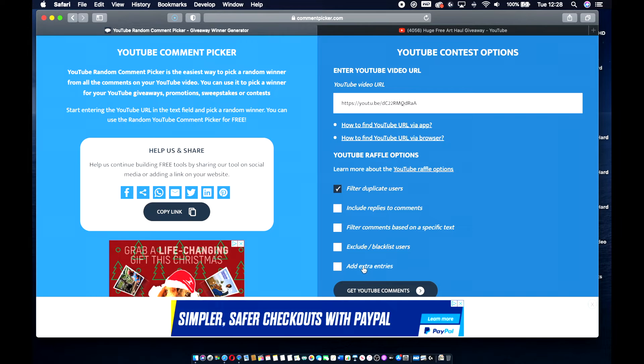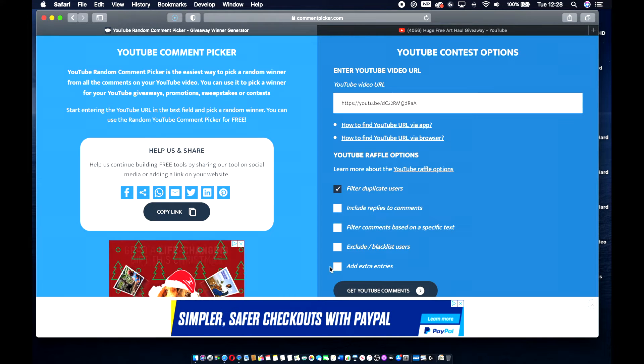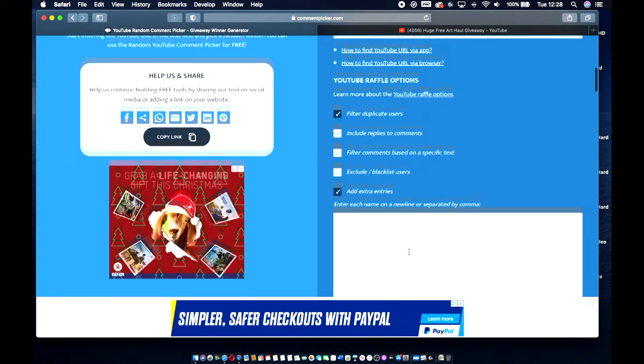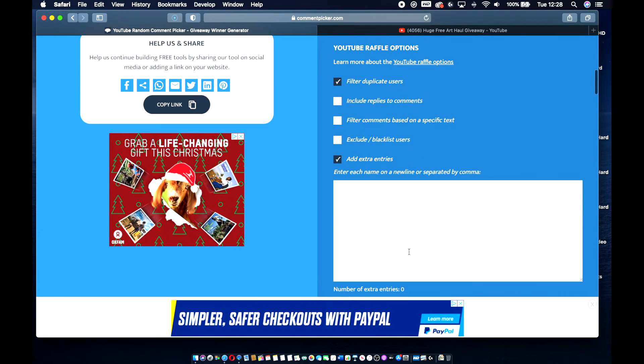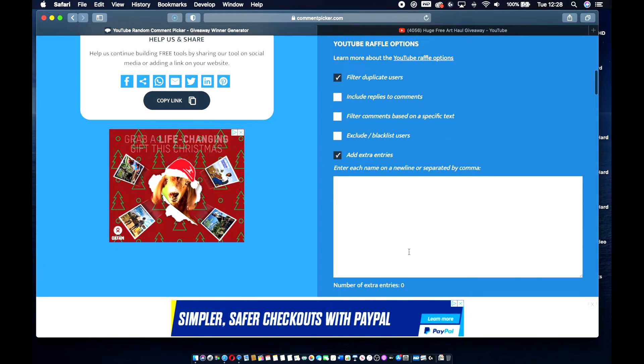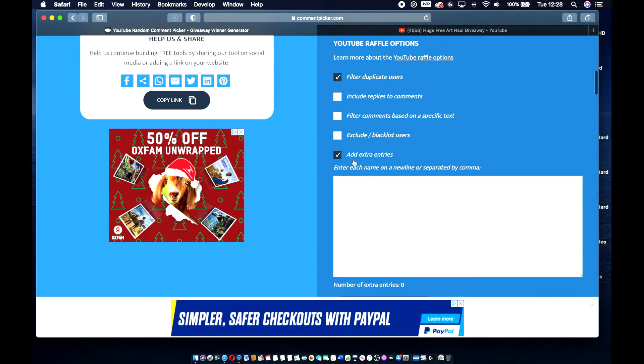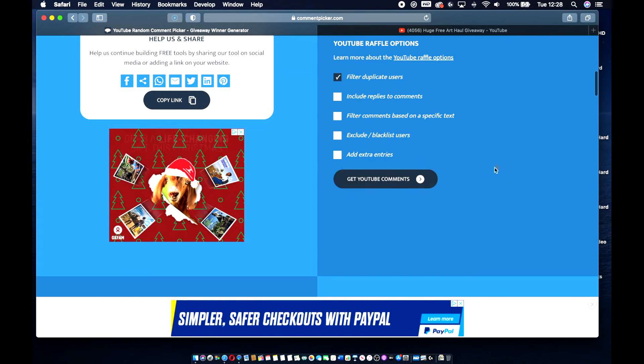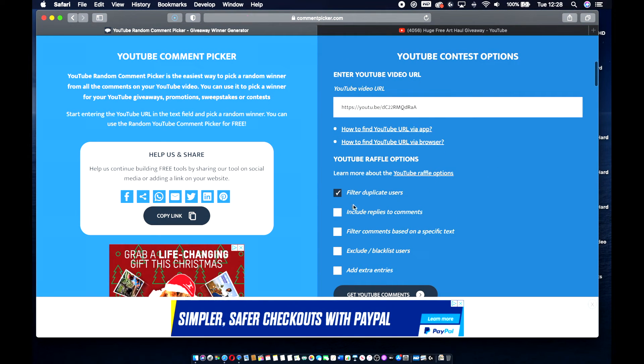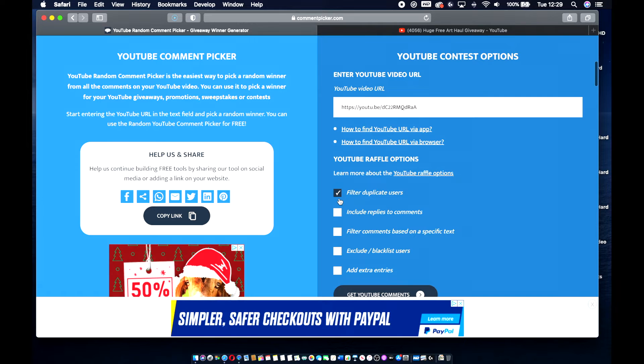Add extra entries. I'm not too sure. These are new features to this software. So I'm not too sure what add extra entries means. Enter each name on a new line or separate. Alright, okay. So that, I understand what that is.